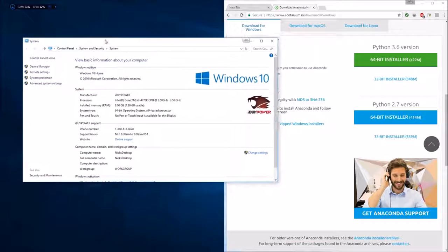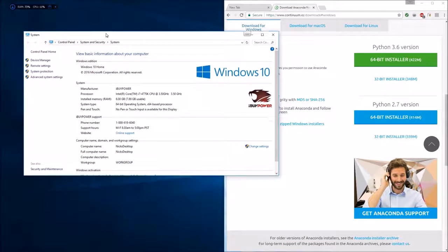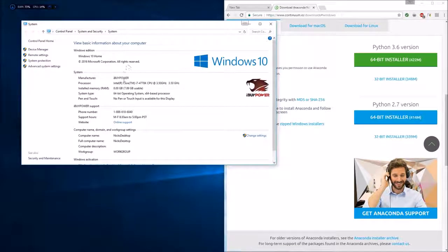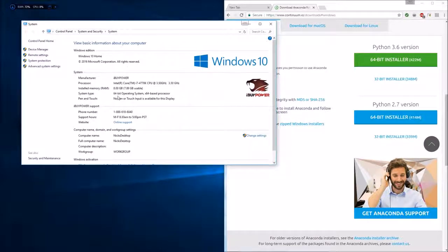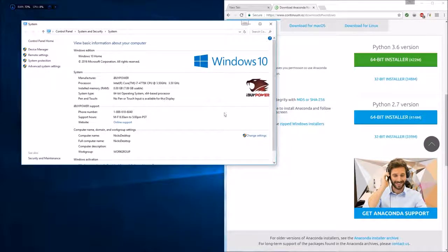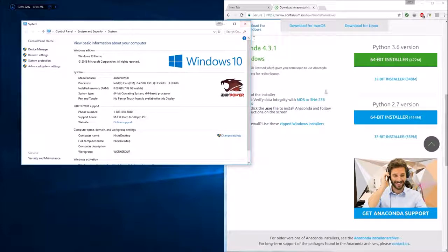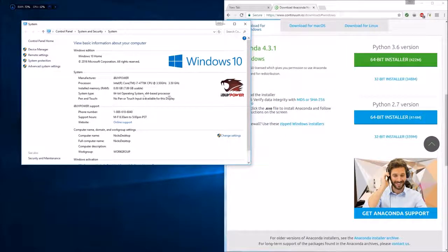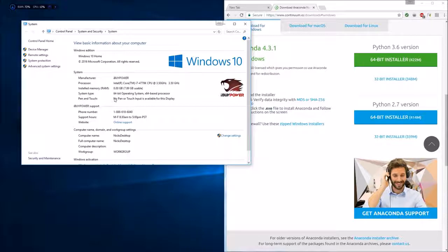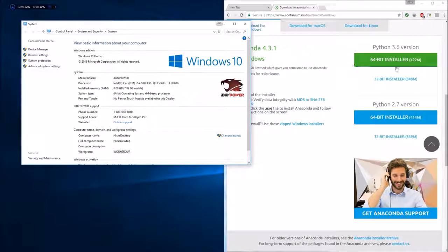This is basically what you're going to see. It says right here, 64-bit operating system. That's whichever one you're going to use. So if it says 32-bit, you're going to do the 32-bit installer. And if it says 64-bit, you're doing the 64-bit installer.